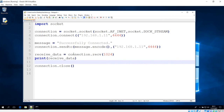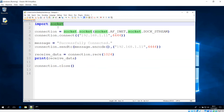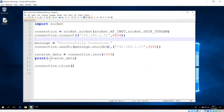So this is how to send and receive data between two computers using the socket API. In the next lecture we'll see how to run commands from the server to this machine using some modules. See you in the next one.